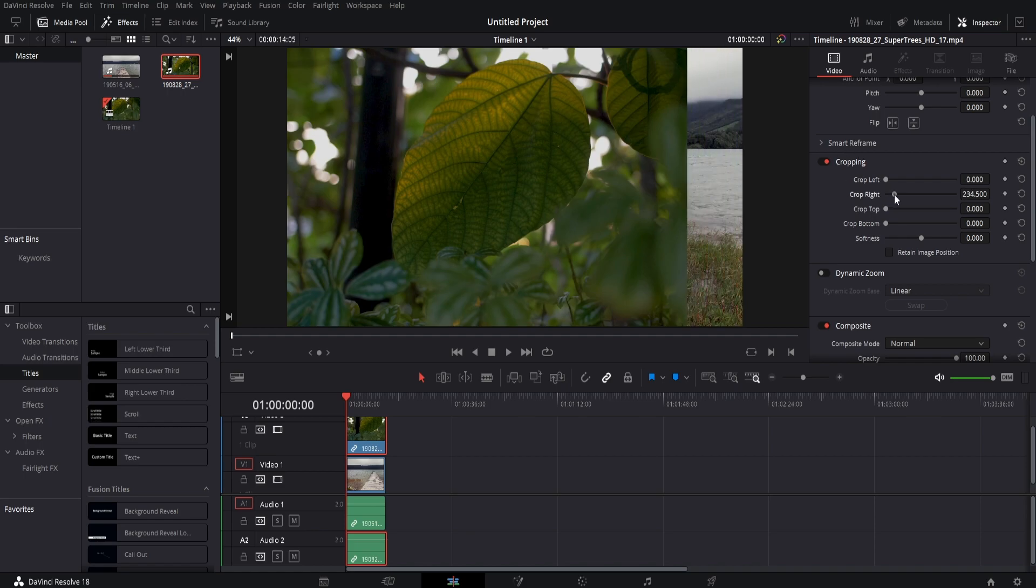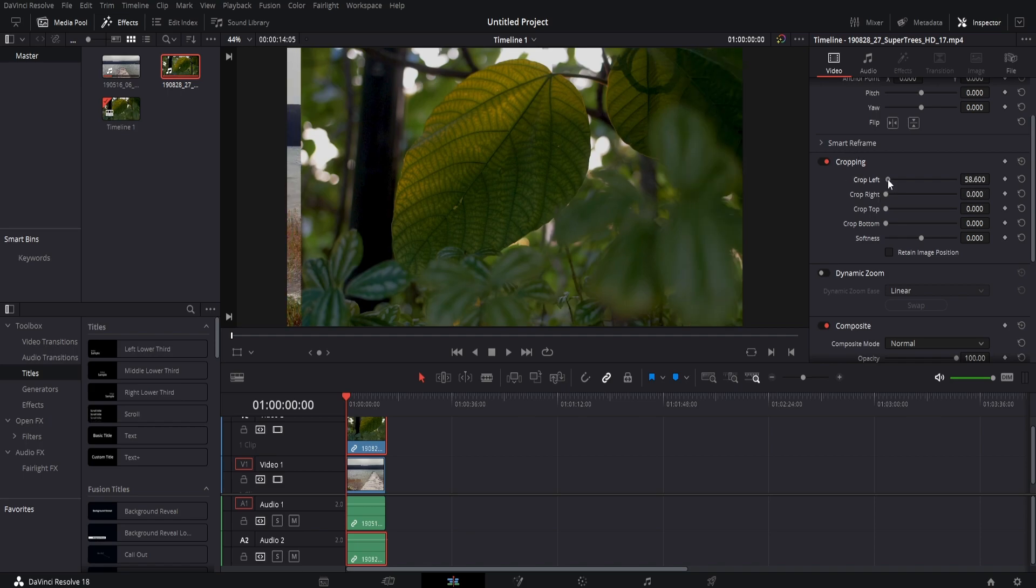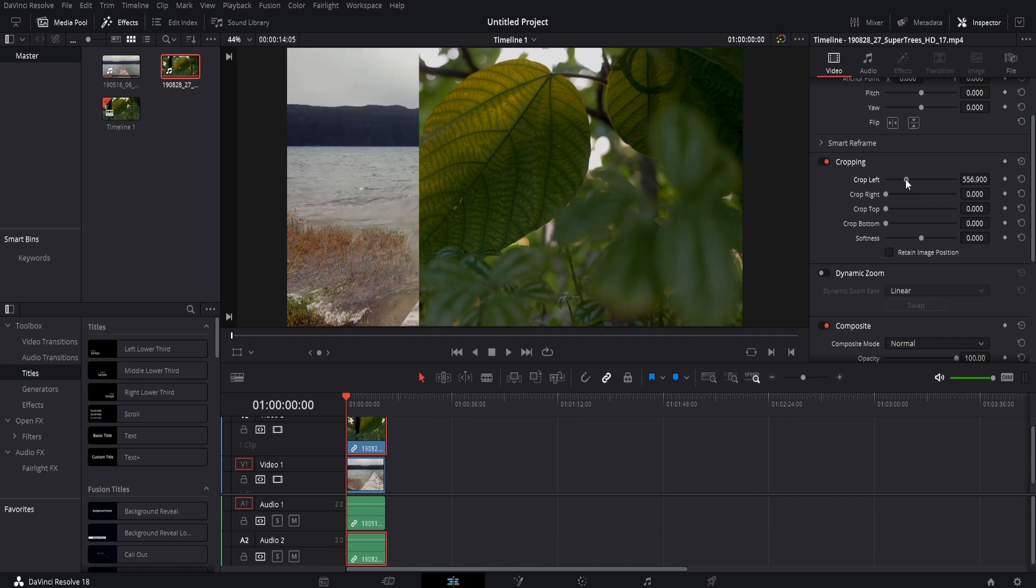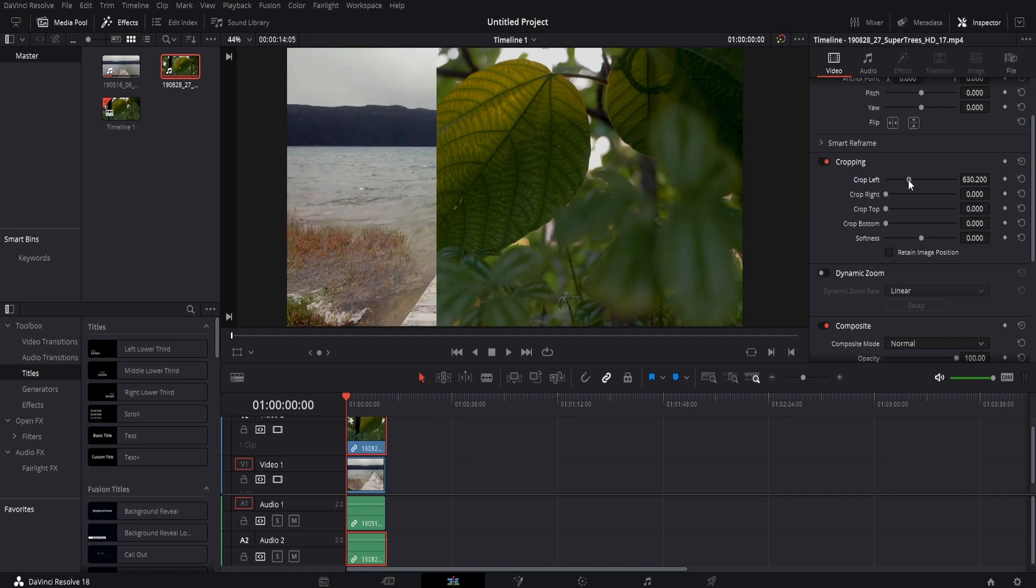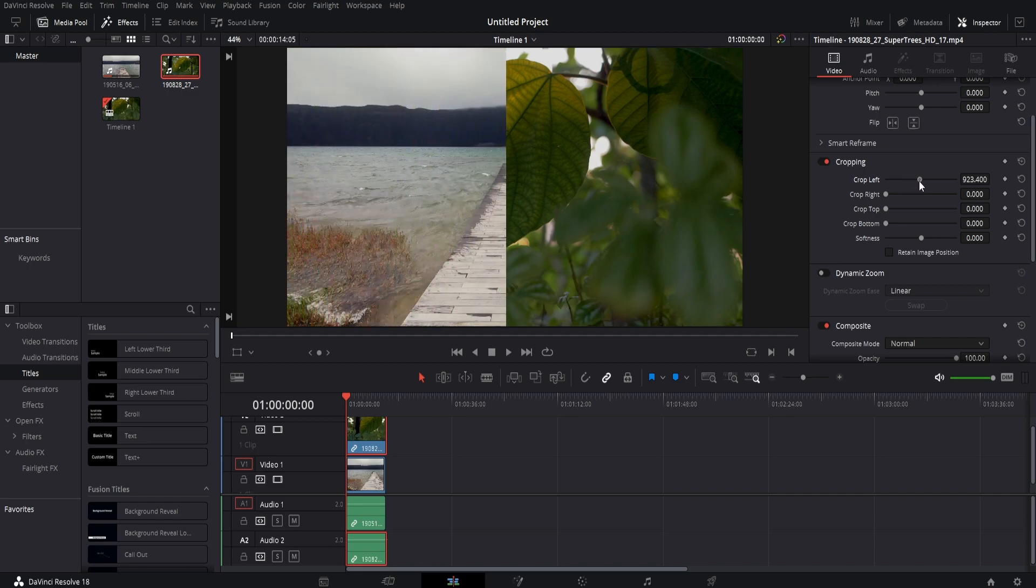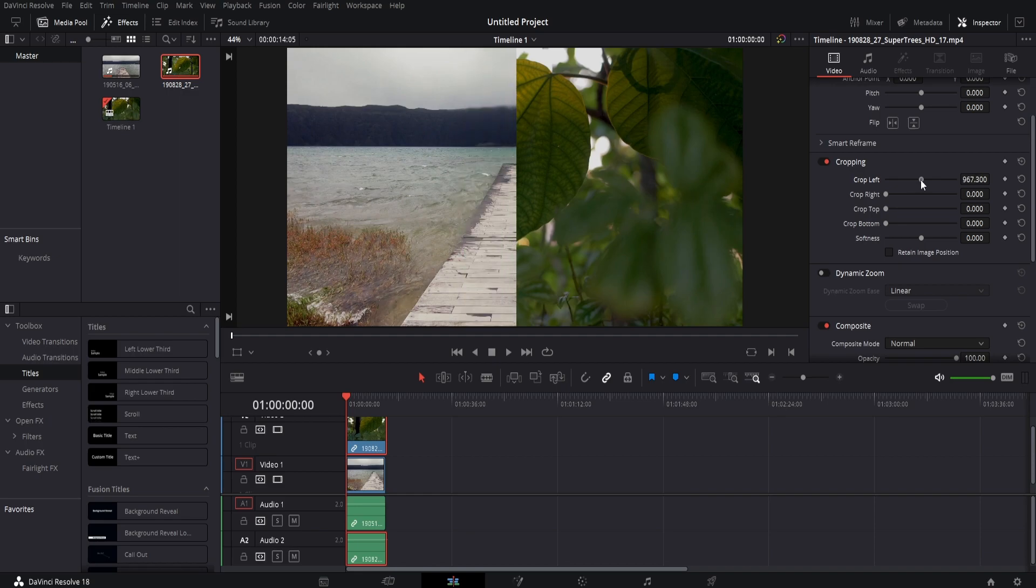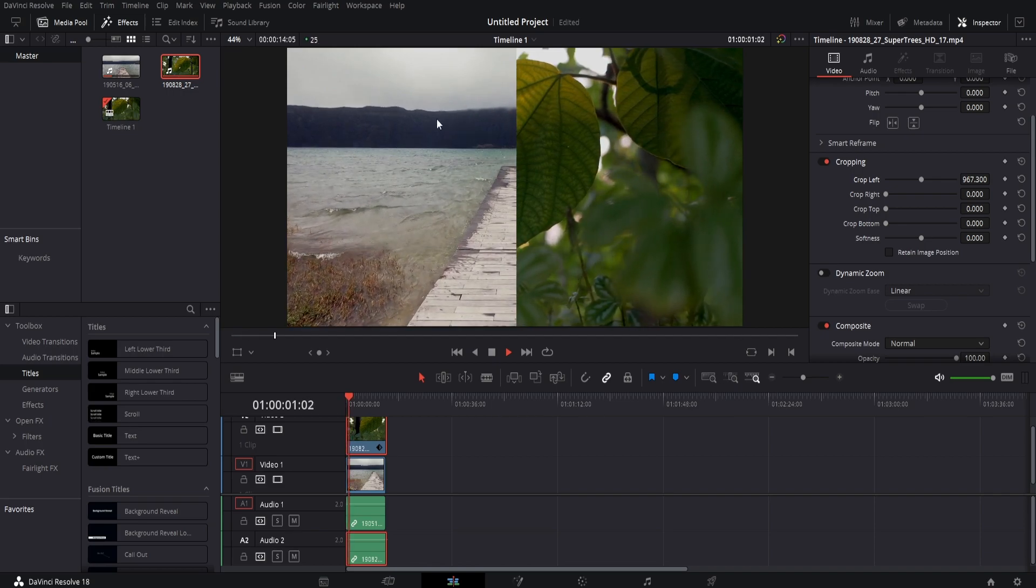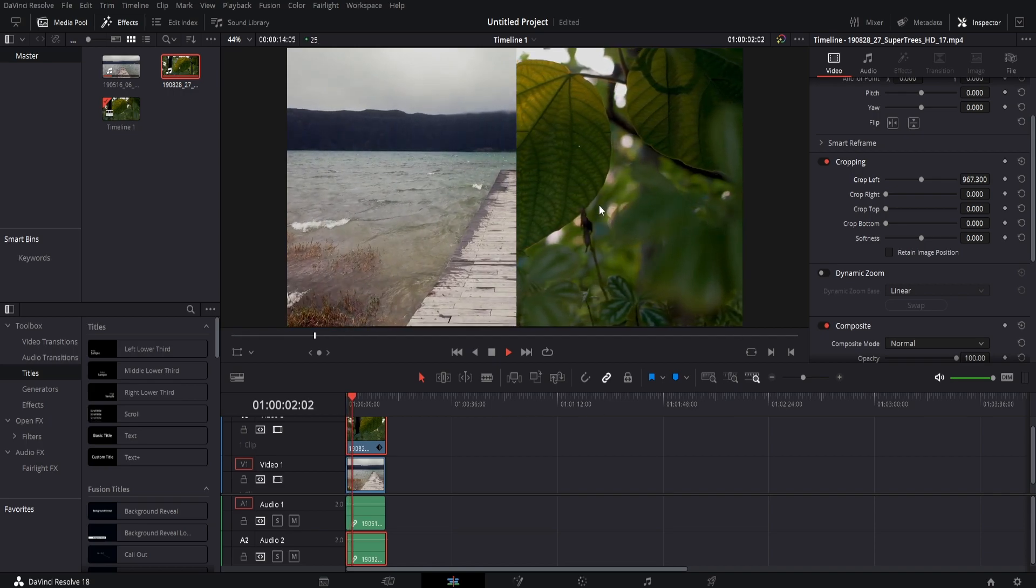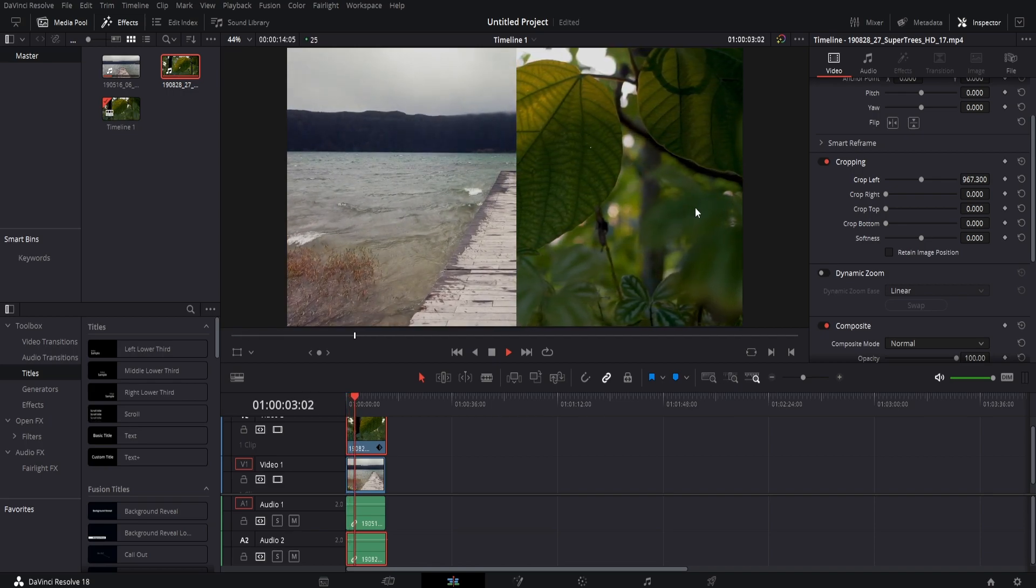Now what you want to do is, depending on what part you want to be cut, if you want it to be the left or the right side, go ahead and drag this bar where it says crop left or crop right, just like this. And now if we press play, you can see there is a nice split screen effect.